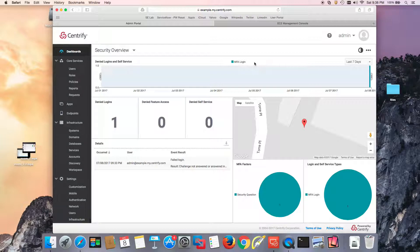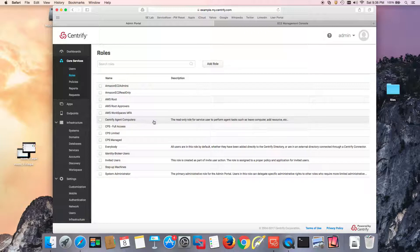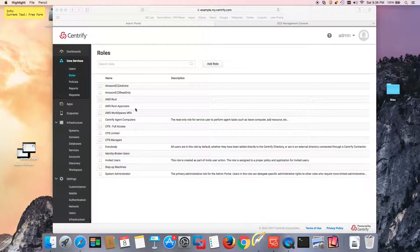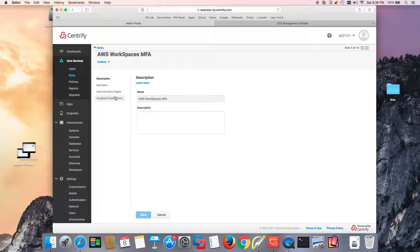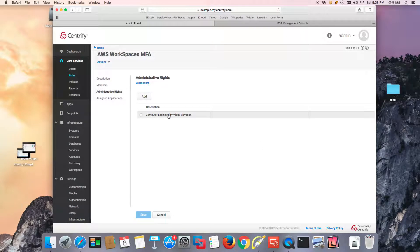Let's start with the Centrify Identity Service or Privilege Service side — this is a SaaS instance. What we need is knowledge of how MFA with Centrify works and knowledge of AWS, plus the basic building blocks for MFA. The first thing is a role — in this case, my AWS Workspaces role — and it has to be provisioned with the administrative right of computer login and privilege elevation. This will act as our authorization, allowing computers to talk to the Centrify service to broker multi-factor authentication on behalf of users.